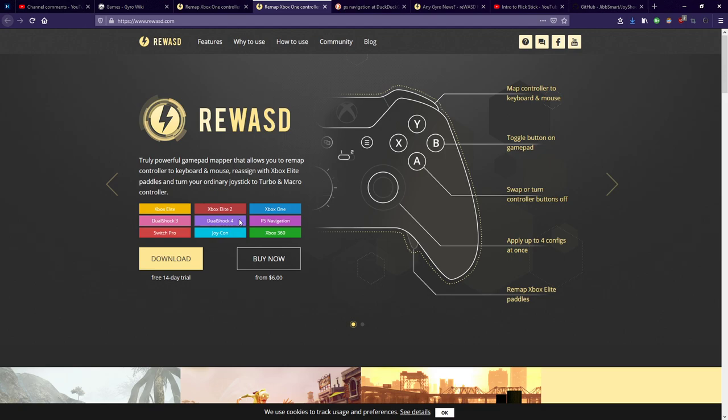So those are all really big, and I want to keep the PlayStation Navigation and Joy-Cons section kind of in the back of your mind. We're going to be coming back to that on a later setting that really amplifies how amazing those two devices can be with ReWASD. So we have three controllers, well, technically two controllers, and then the paddles of a third one, and then mouse and keyboard support that Steam Input does not have.